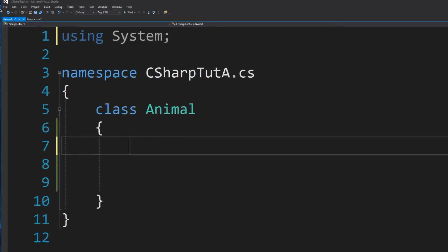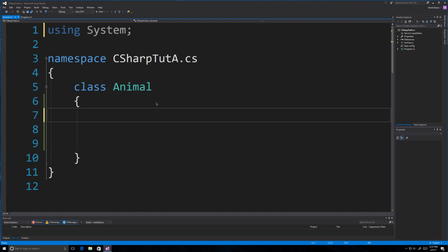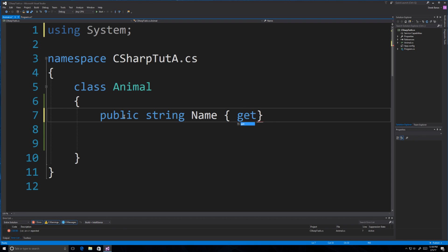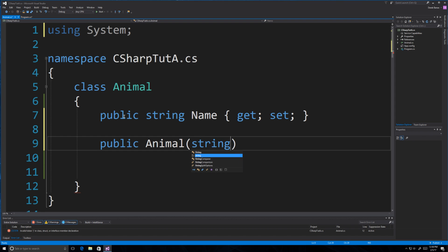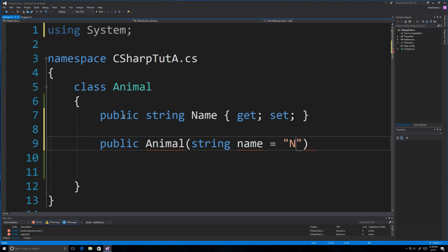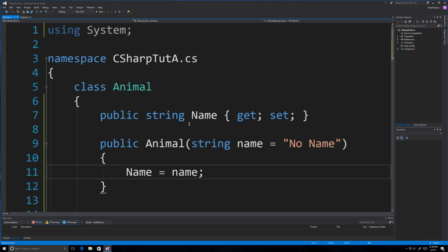I'm going to have two classes: Animal.cs and Program.cs, and this is going to be very simple. I'll create a property string for name and auto-generate the getters and setters. Then I'll create a constructor for Animal that gets a string for the name, giving it a default value of 'no name', and set name equal to name. Now we'll jump over into the main program file.